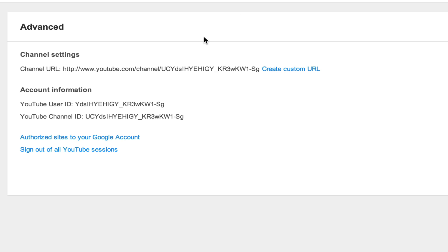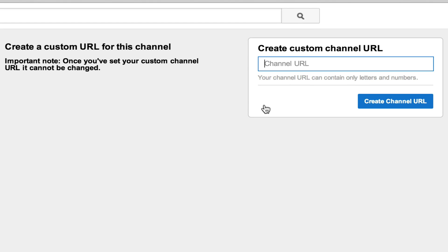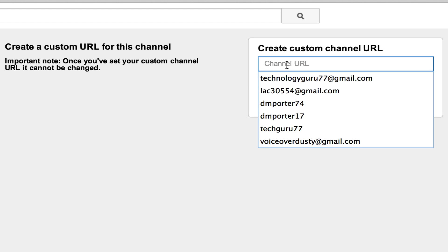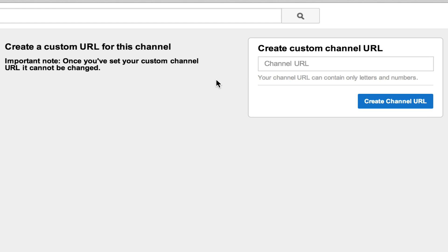Go ahead and click on the Create Custom URL. Now by doing this you are not going to lose any videos, subscribers, or any content that you have on your channel. You are just changing your username. It's going to tell you here that your channel URL can contain only letters and numbers.